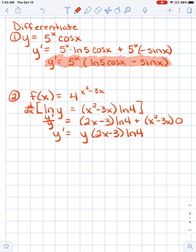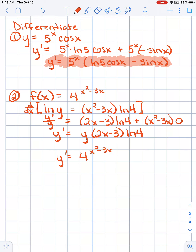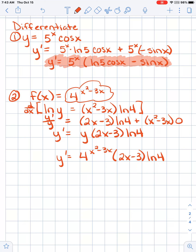But don't just leave y in your answer. So y prime equals — replacing y with 4 to the power of x squared minus 3x, which is what y was originally — times 2x minus 3, times the natural log of 4. I can see parts that make sense: here's the original function, just like above where the derivative of 5 to the x is 5 to the x times the natural log of 5. So here's the a to the power of something, and here's the natural log of a.